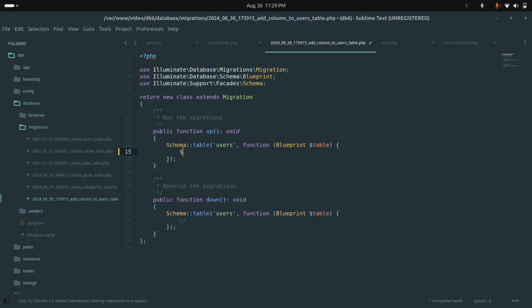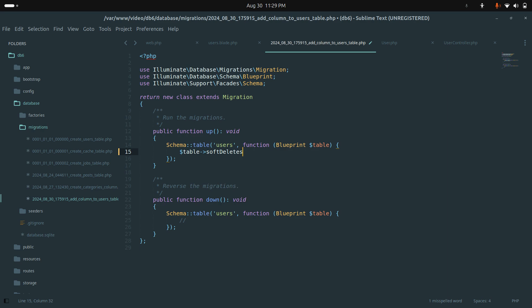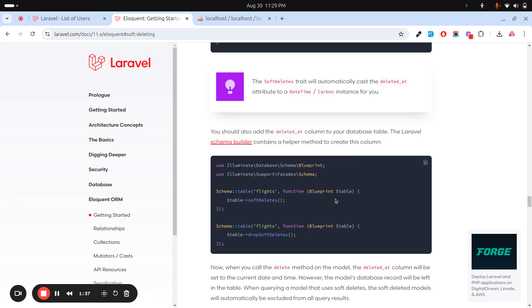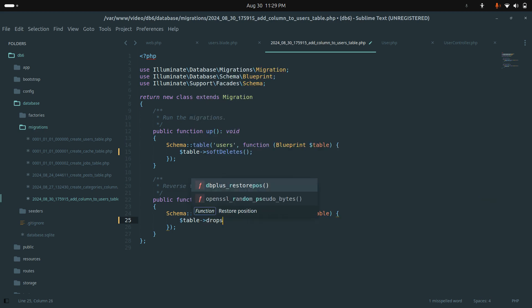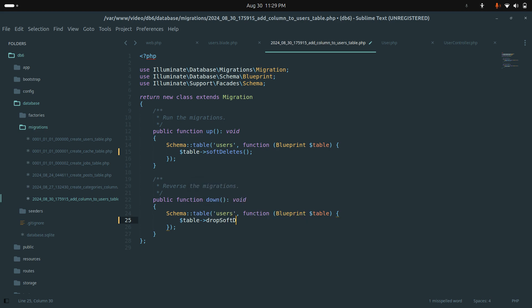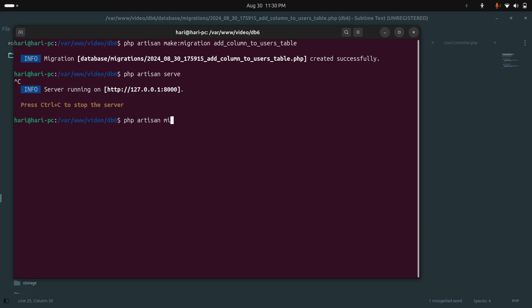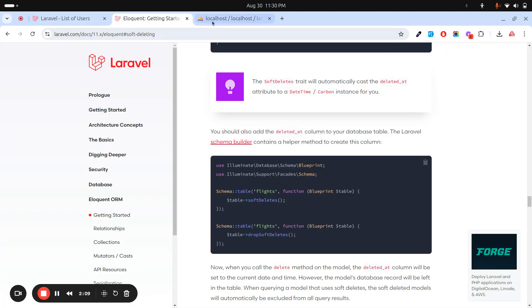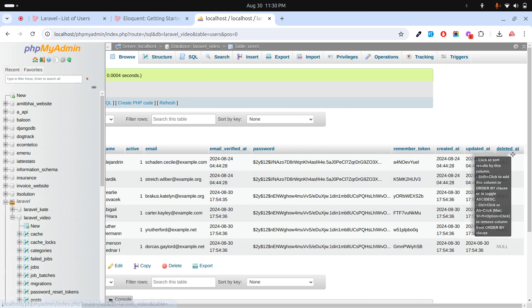Here I will add the table variable and call softDeletes(). This function will automatically add the soft delete column. You can also use dropSoftDeletes() in the down method. Let me save it and run the migration: php artisan migrate. You can see the migration ran. If I go to the database and refresh, you can see the last column is 'deleted_at' and all values are null.